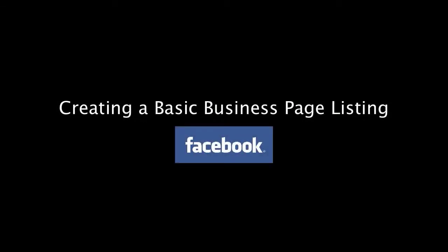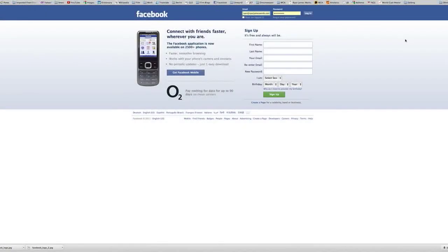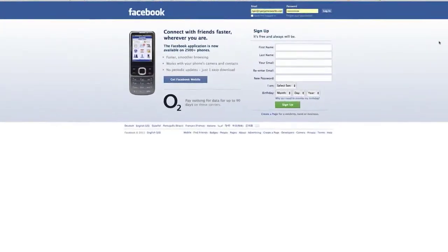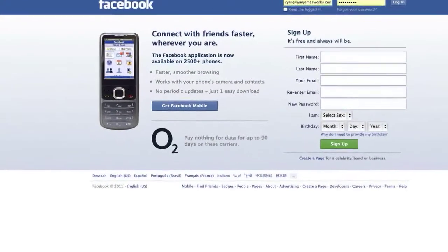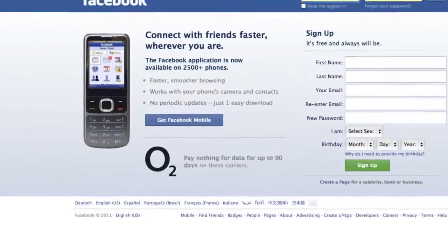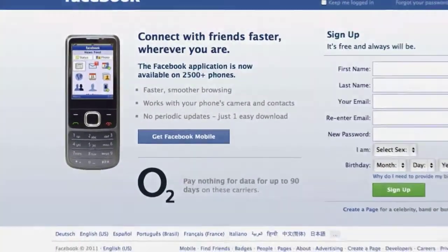Hello again. Welcome to my tutorial on creating a basic business page listing on Facebook. Now this is a very important step in surviving as a business in today's world, and I'll try to take you through some of the do's and don'ts here so that you can get the most out of this free, easy, and essential marketing tool.